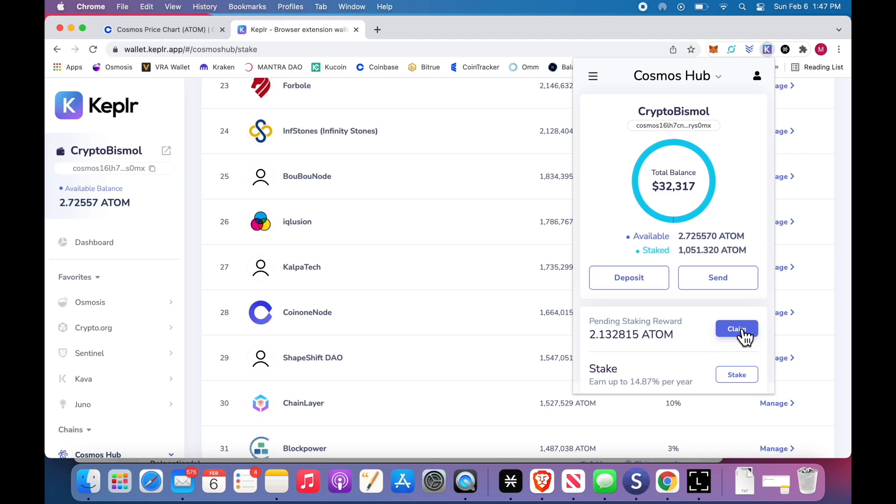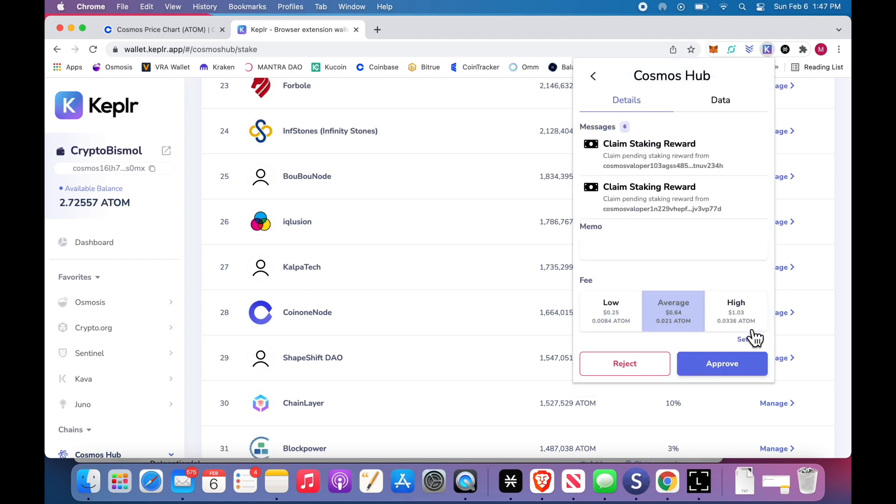And I generally re-delegate all of them, except for VRA. I cash out 10,000 of those a month and I just top up smaller bags. But, you know, it's like 200 bucks, it's nothing.